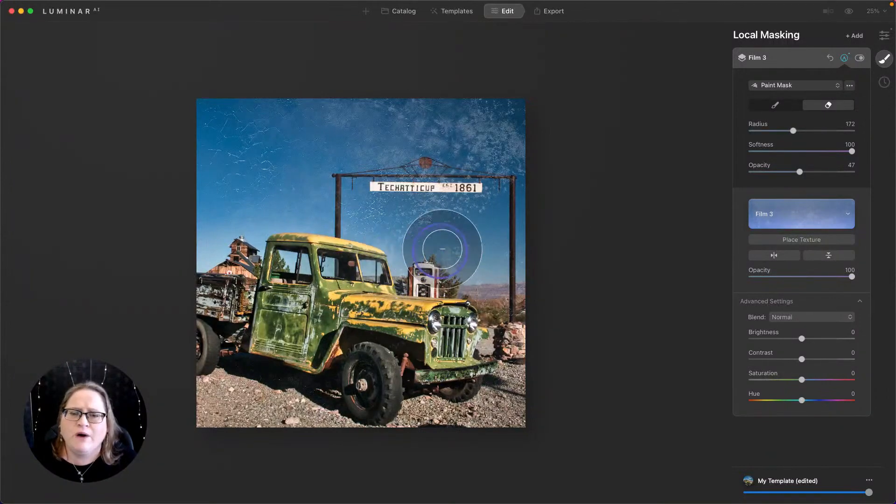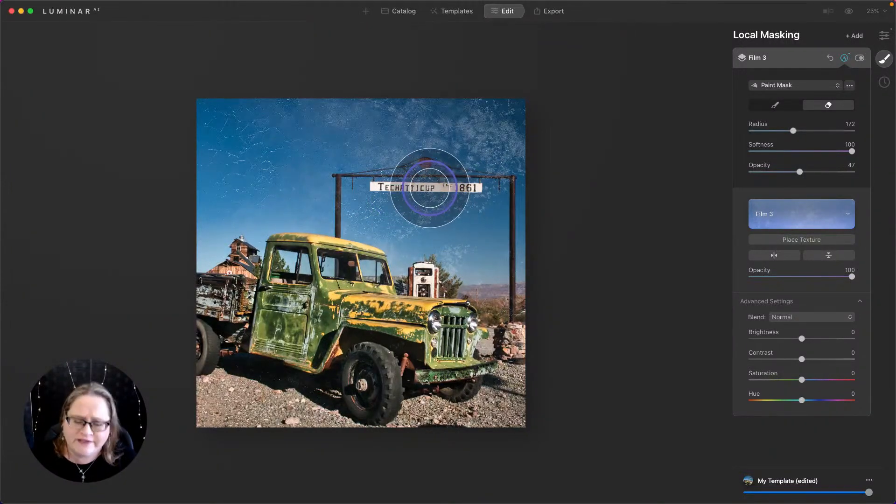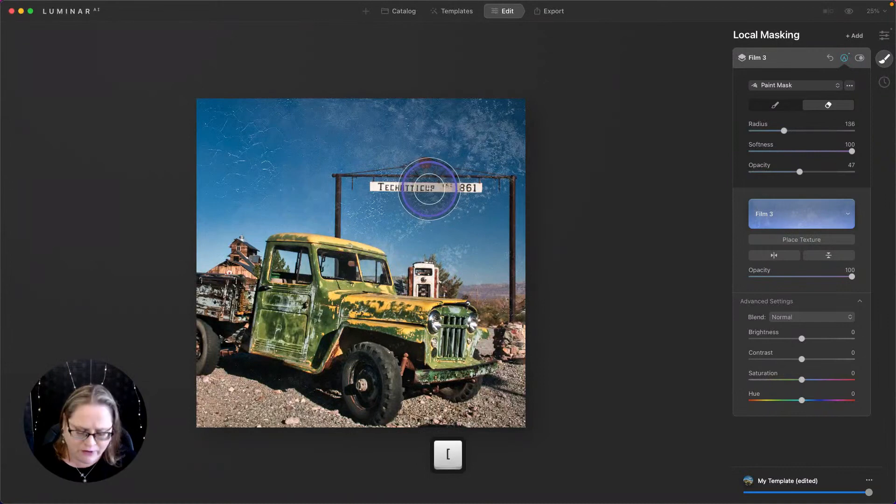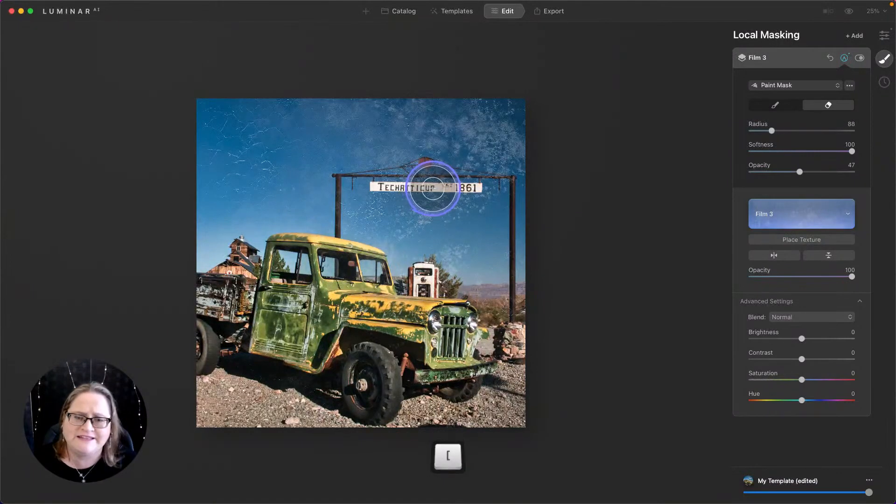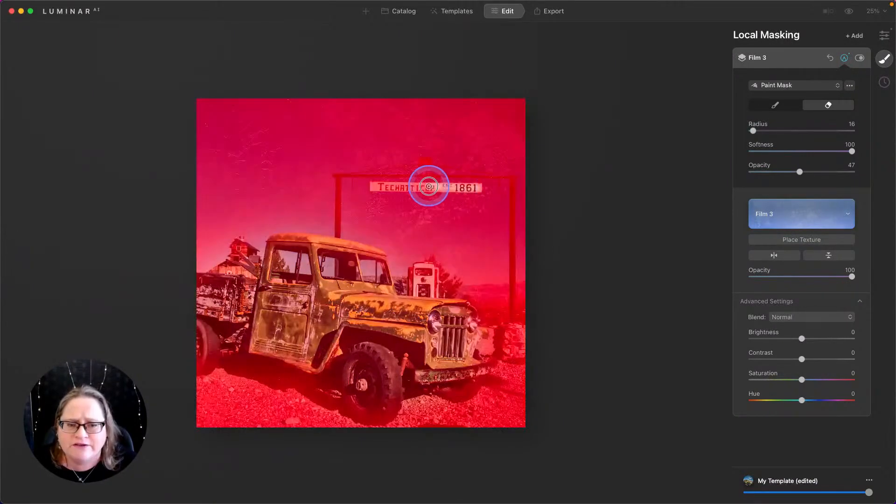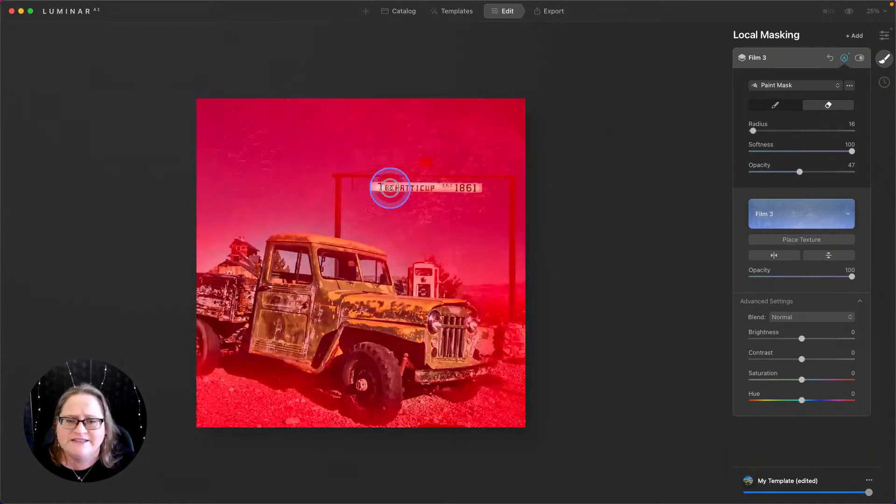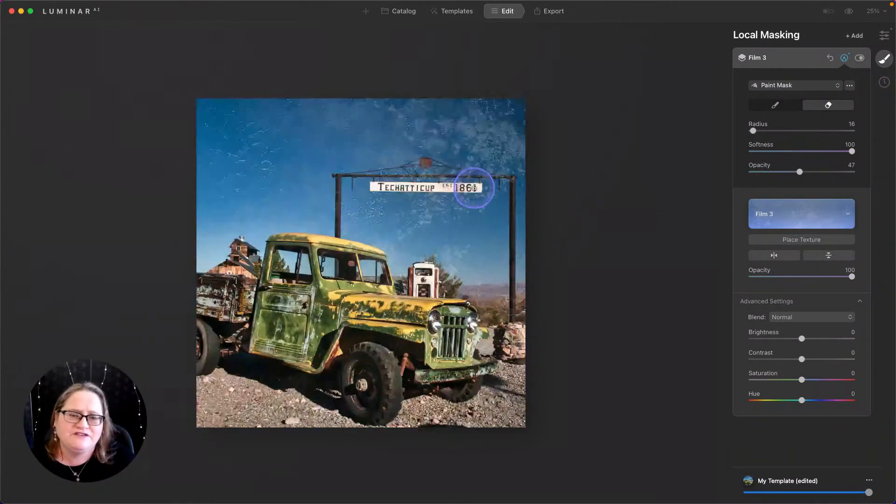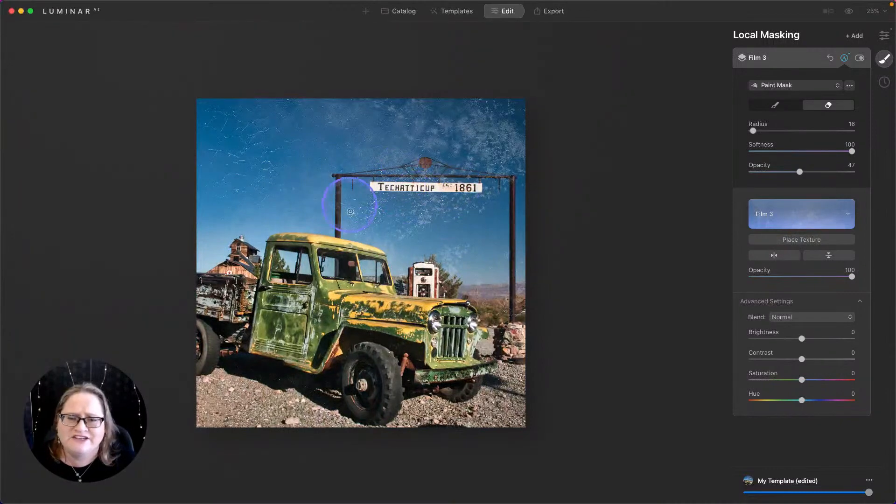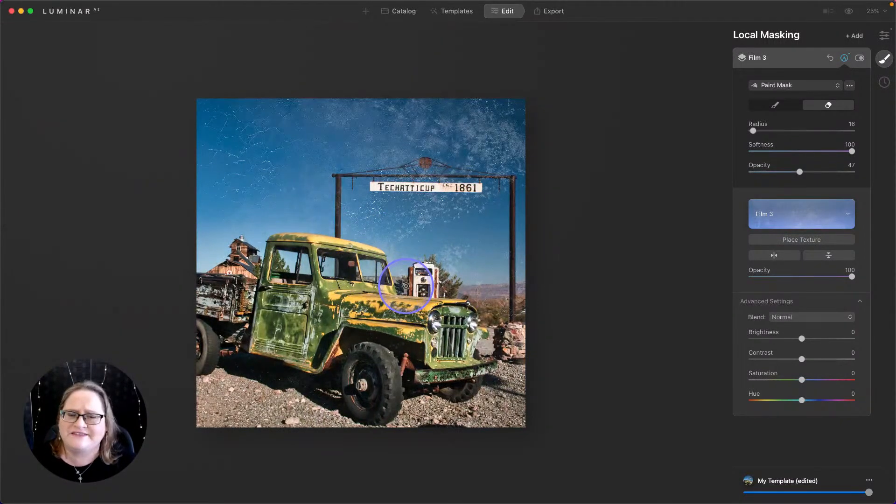If you want to get rid of a little bit of what's going on here in the sign, you can also use your bracket keys to make that brush size nice and small and just give a quick little swipe here across the sign. And that clears it up so you can read it a little bit better. You still get a little bit of that texture coming through. And I like that. It's just not as strong.